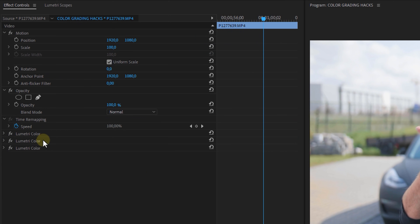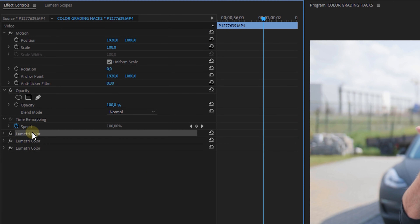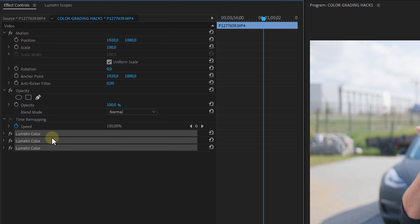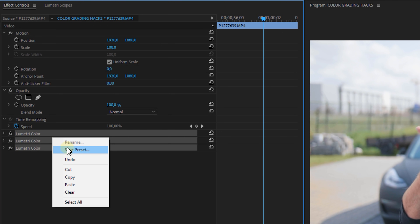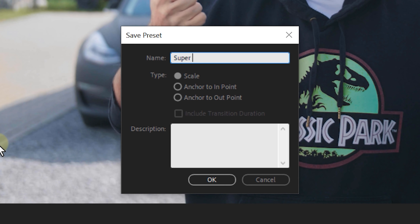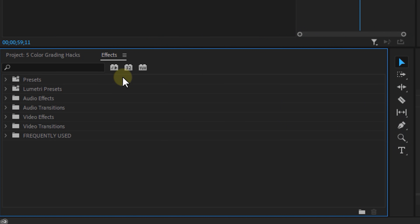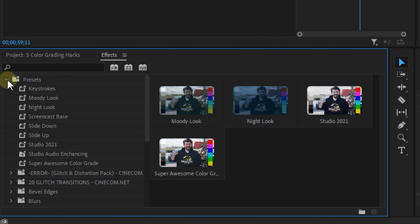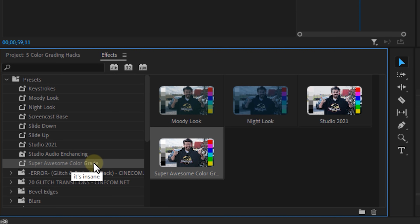Here's a final before and after of the complete color grade. And one more tip: if you have a bunch of shots with the same colors and lighting, color grade one shot using all these techniques, then select the Lumetri Color effects in your Effect Controls panel, right-click, and select Save Preset. Give it a name and you can now apply this preset to all your other video clips. Super useful!